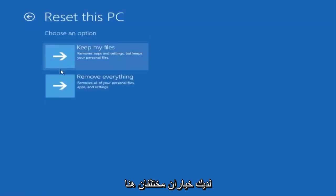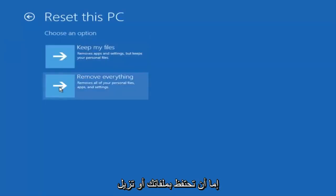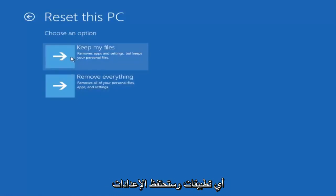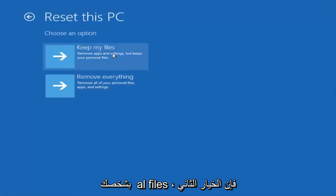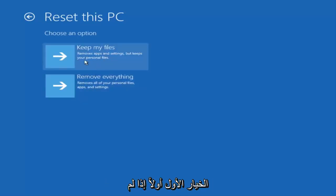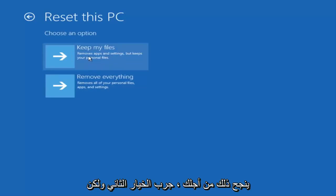And then you have two different options here. You either keep your files or remove everything. The first option will remove any apps and settings but will keep your personal files. The second option will remove everything. So I'd recommend trying the first option first. If that does not work for you try the second option.